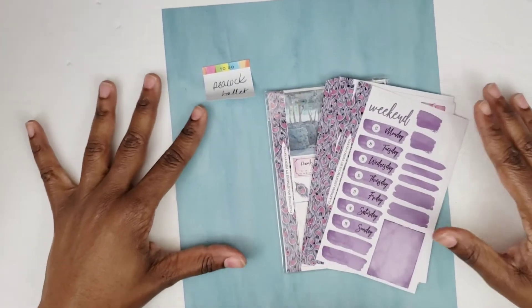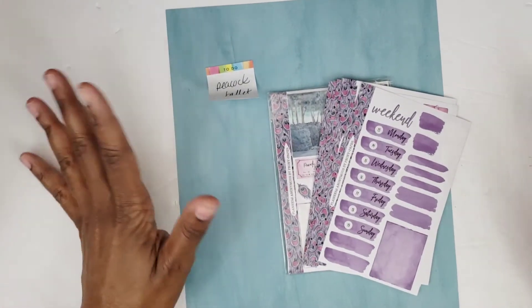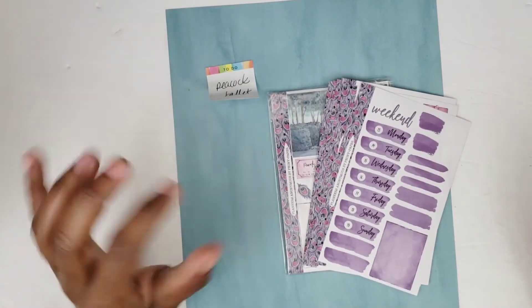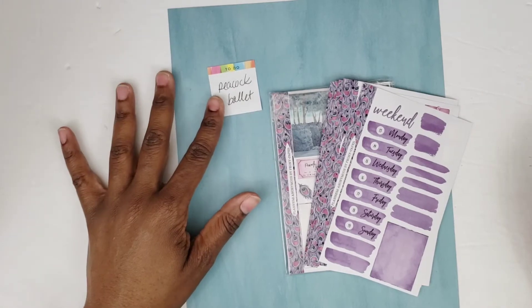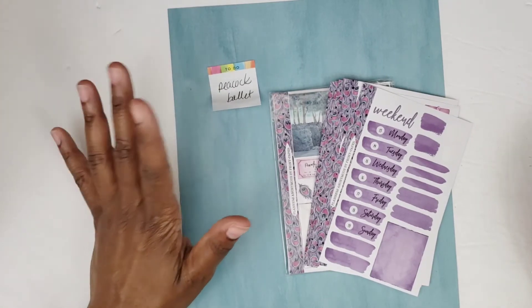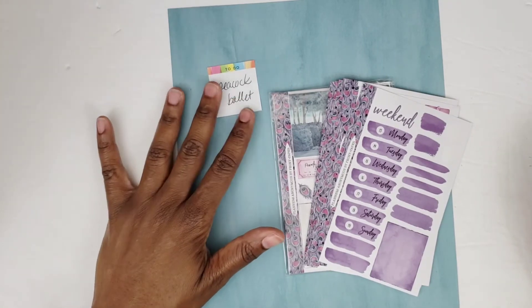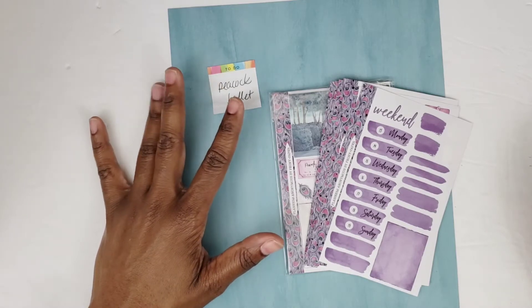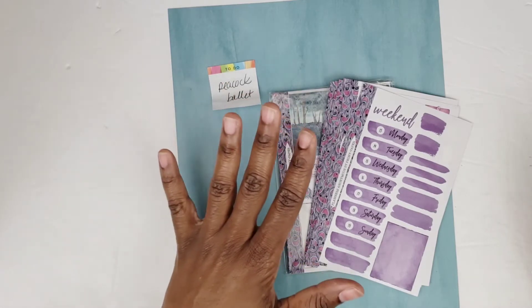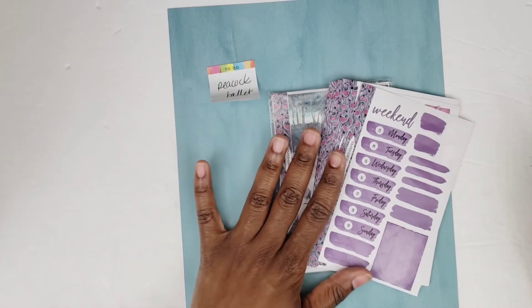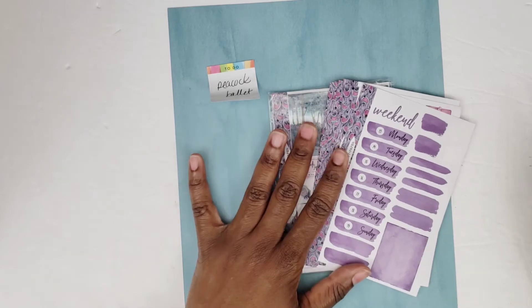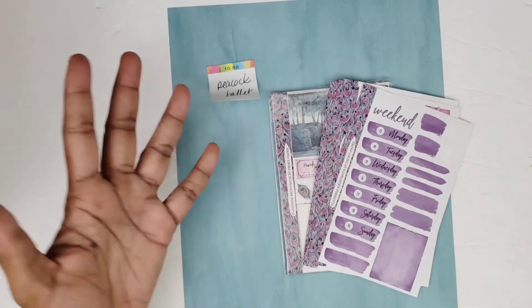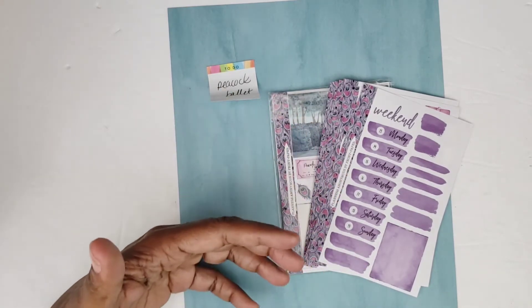Hi, this is Tamika with Patries Pumps and Pie and I'm here with a plan with me video for my Happy Planner for the week of July 13th through the 19th. I'm going to be using my Planners Anonymous kits for all my spreads this week in celebration of their three years of business.